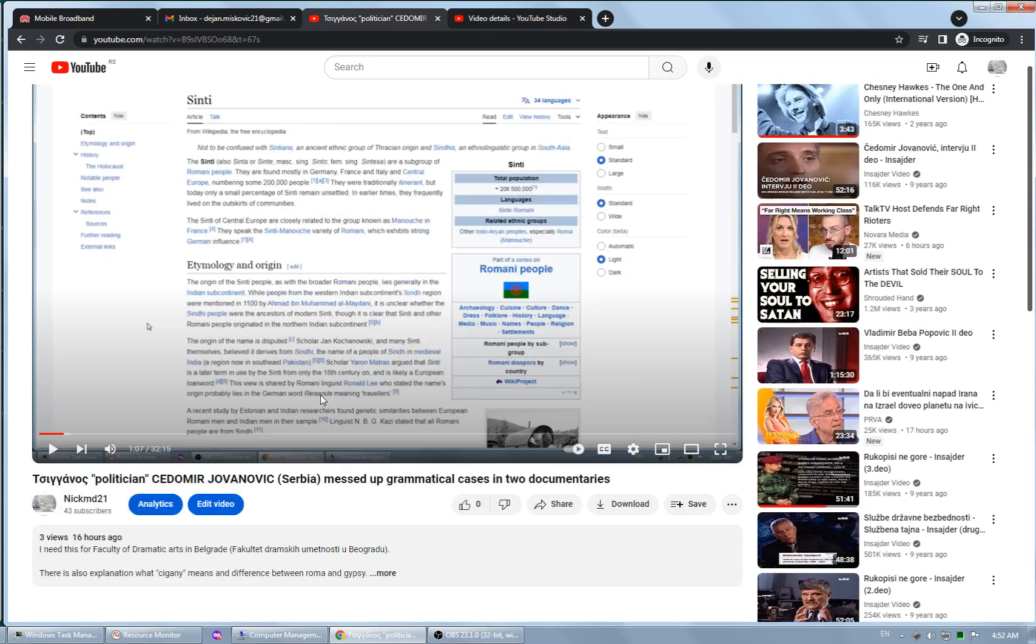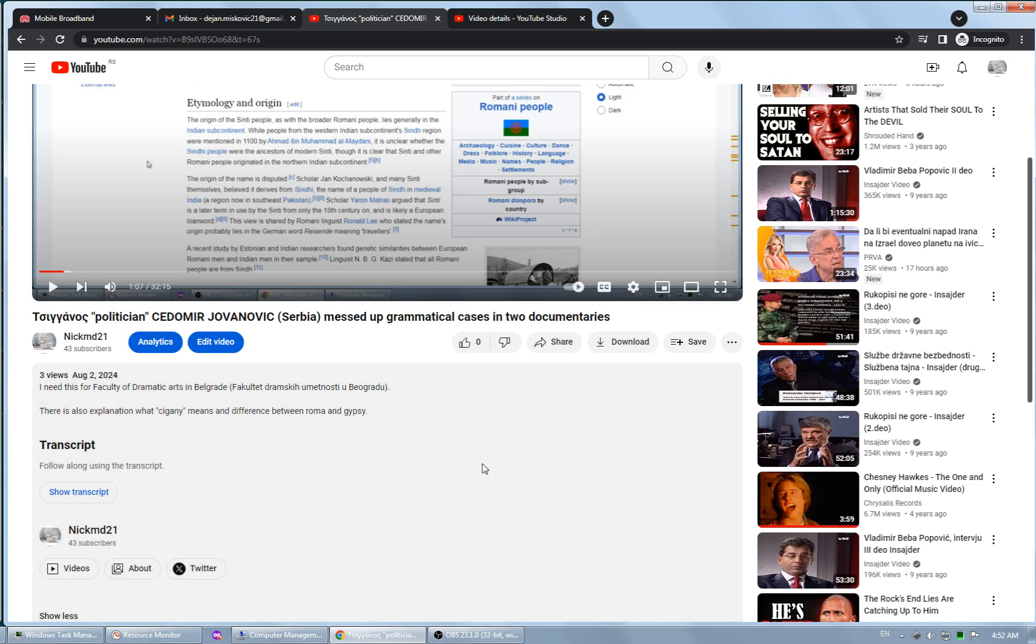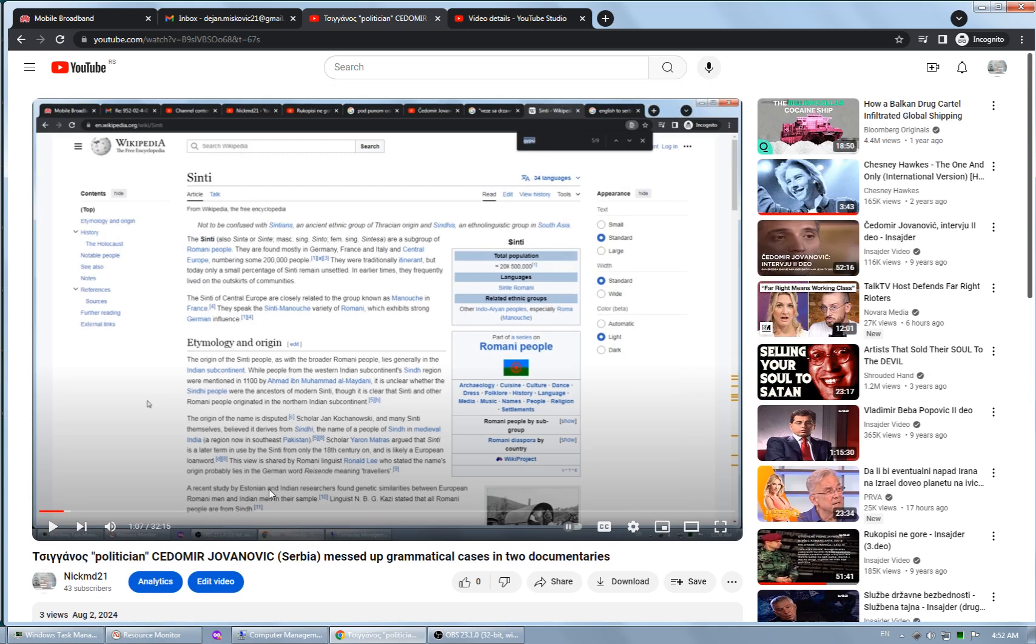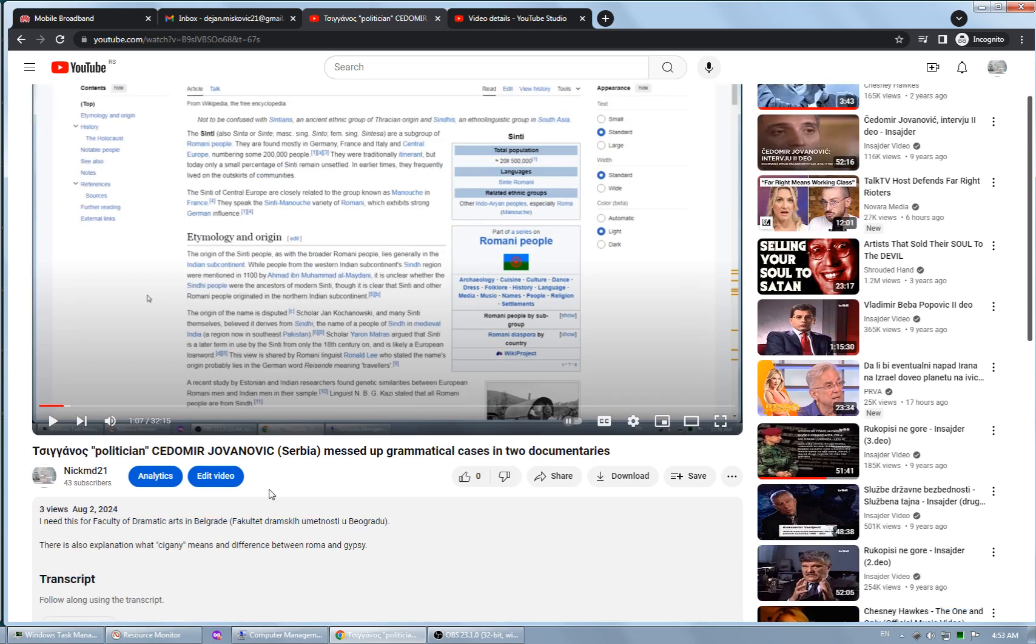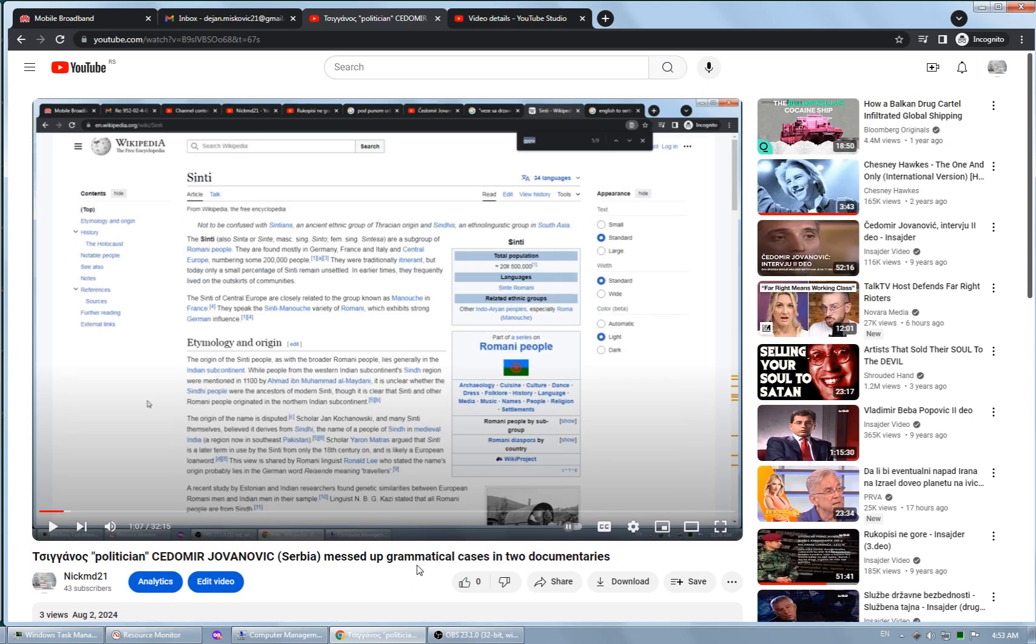There it is in analytics. What I noticed now is that if I open this video, there are three views and zero likes. So YouTube is deleting my views - probably not probably, but definitely.